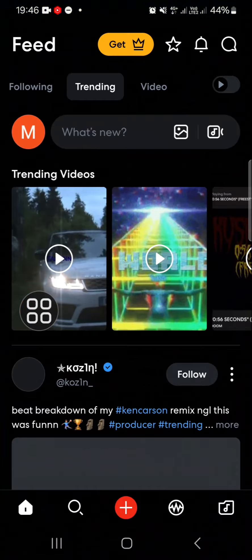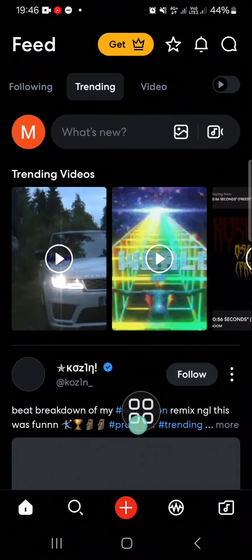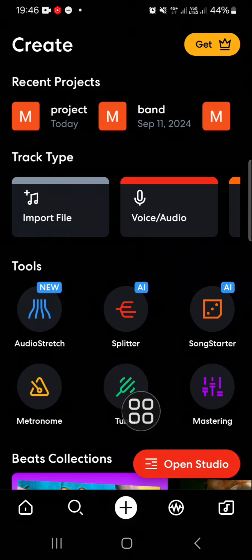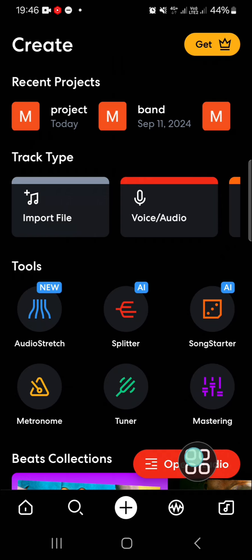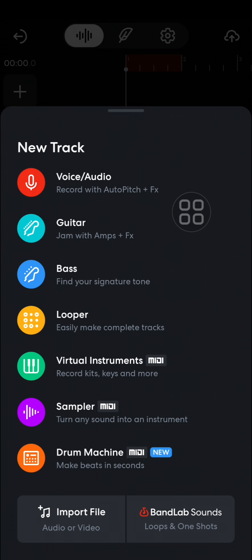...you can open it, then you can click on this plus button to start creating a new project. Basically we can use this application to create music. Then you can click on Open Studio.